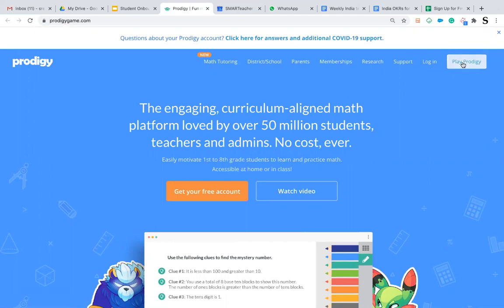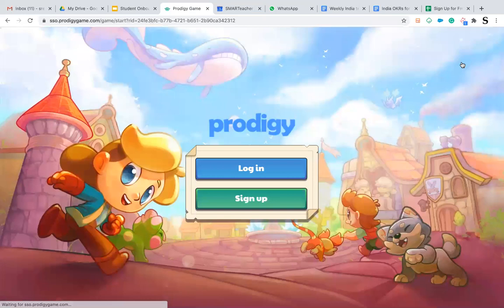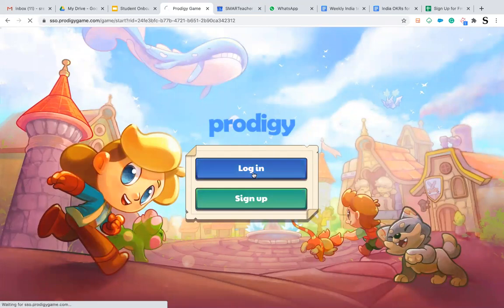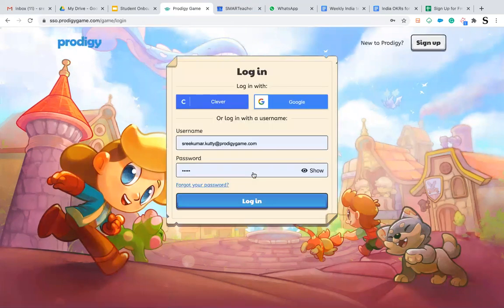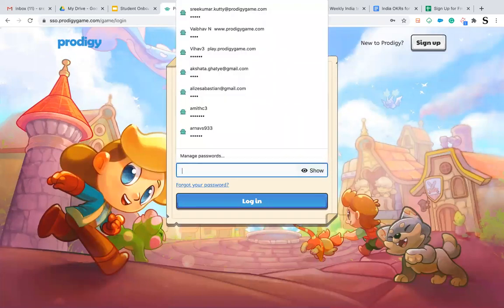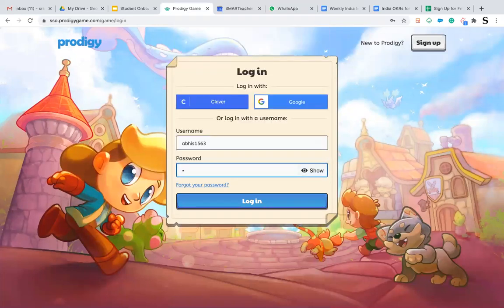Once you click on Play Prodigy, you have to always click on the login option. Always ensure to enter your username and password in small letters without any gaps. Once you enter your username and password, you have to click on login.